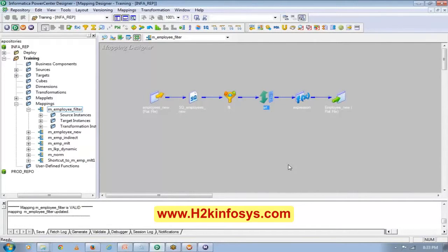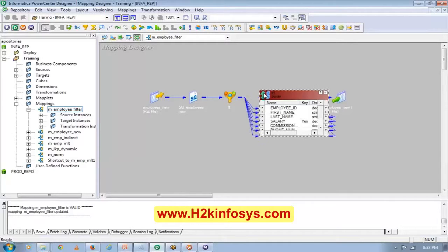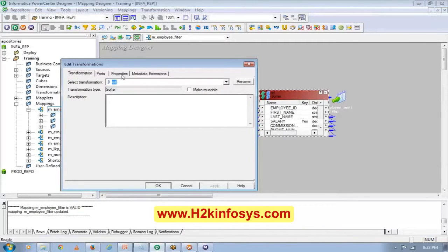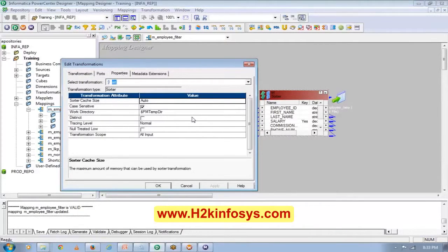This is a thumb rule: whenever you use a filter, the filter should be as close as possible to your source qualifier. That way you improve performance. Now let's look at the properties of the Sorter transformation. Sorter transformation is very important when you have duplicates in the source.